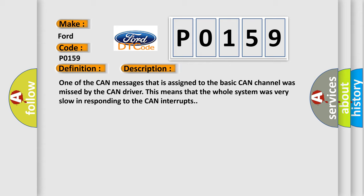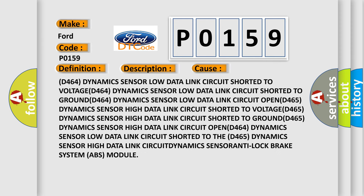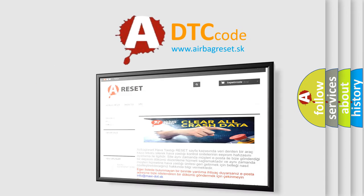This diagnostic error occurs most often in these cases: D464 dynamics sensor low data link circuit shorted to voltage, D464 dynamics sensor low data link circuit shorted to ground, D464 dynamics sensor high data link circuit shorted to ground, and D464 dynamics sensor high data link circuit open. The airbag reset website aims to provide information in 52 languages. Thank you for your time.